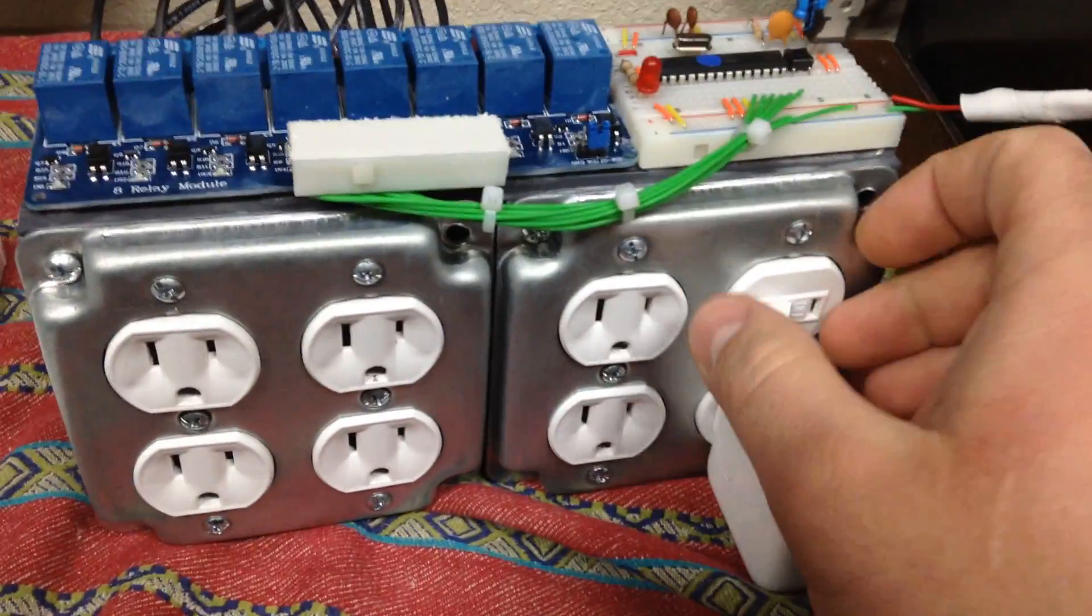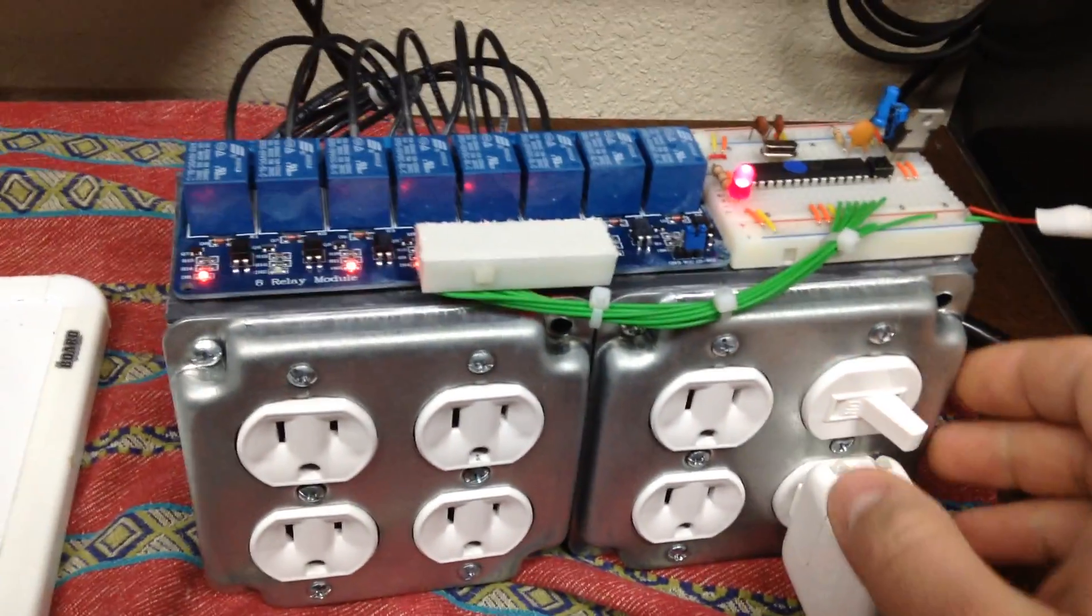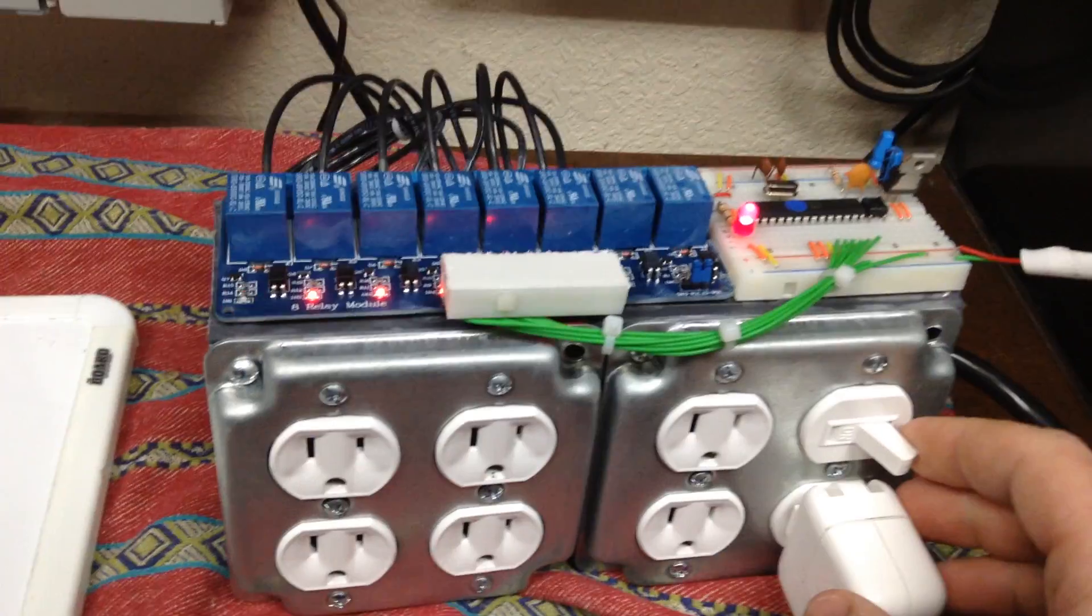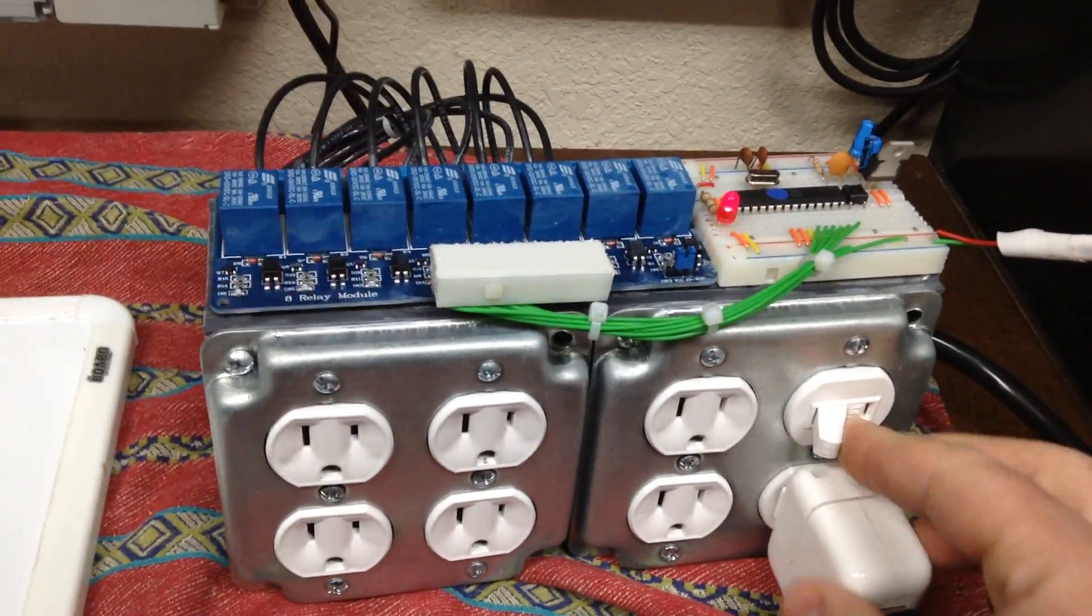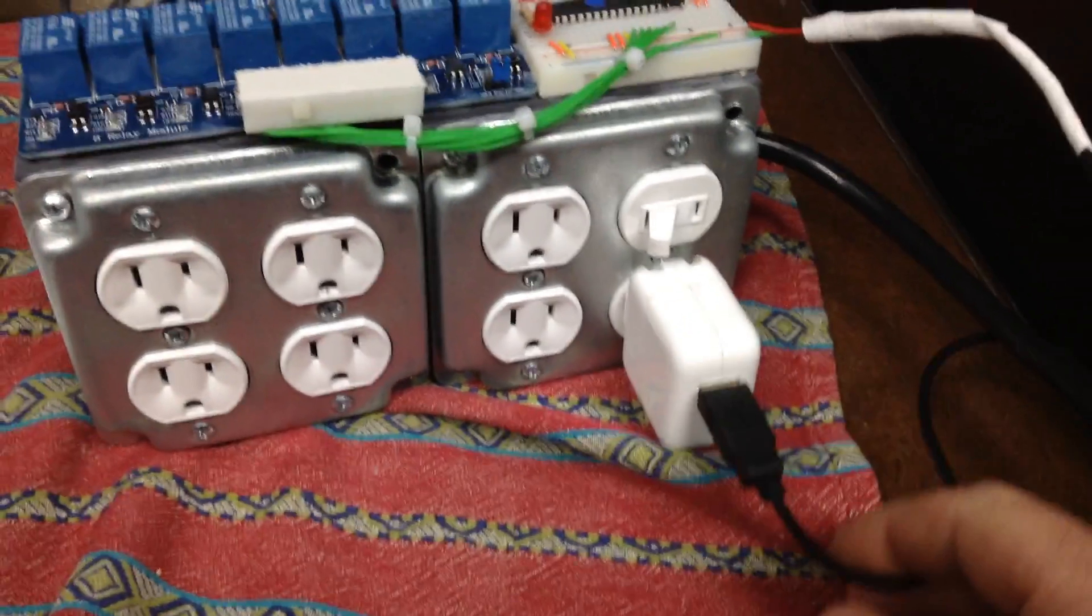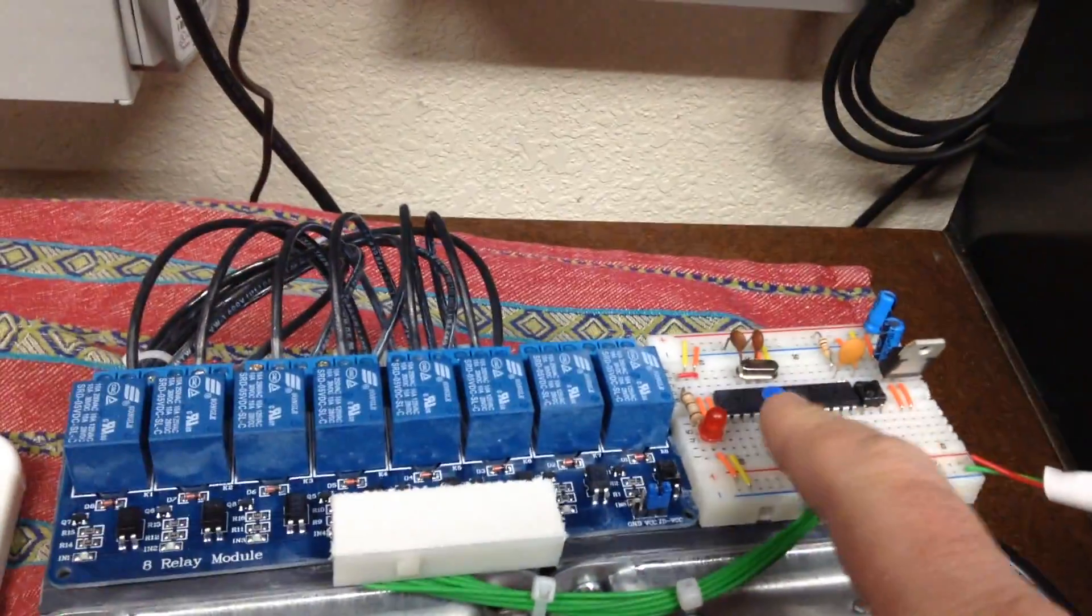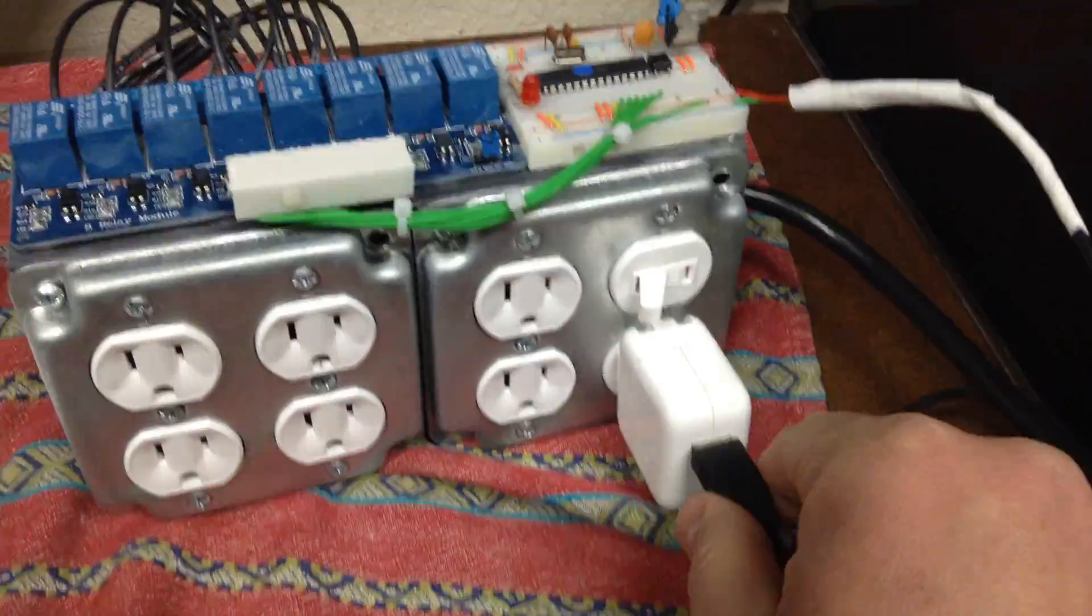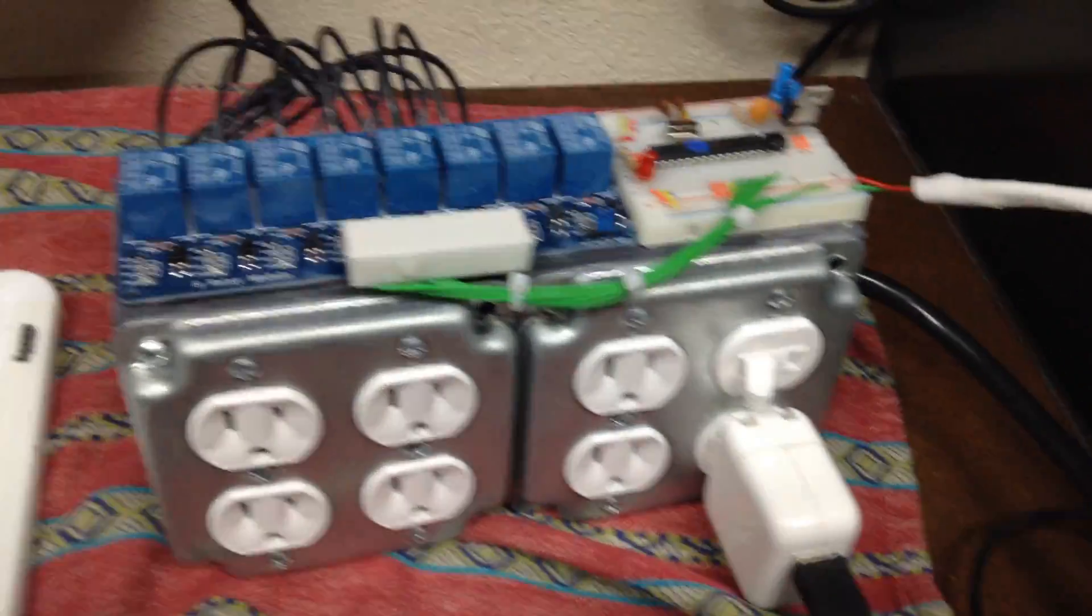The switch is going to be what powers it on and off. It's also going to be how we send five volts to the microcontroller circuit up there by just plugging a USB right into that. USB is five volts.